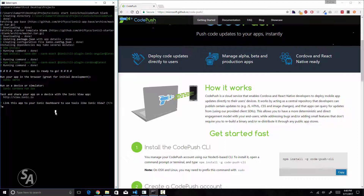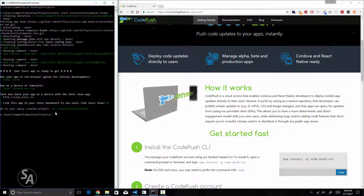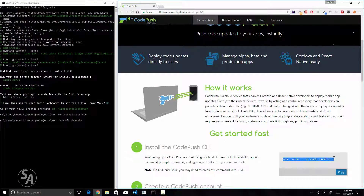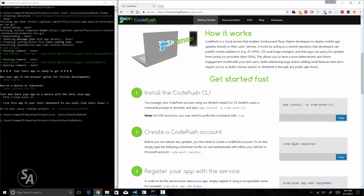I have created a new Ionic 3 application called Ionic School CodePush, and I'm going to integrate CodePush in this application. The first thing you'll need to do is install the CodePush CLI. Type in `npm install -g code-push-cli` and execute this command once. The CodePush CLI will be installed and you'll be able to run CodePush commands in your terminal or command prompt.